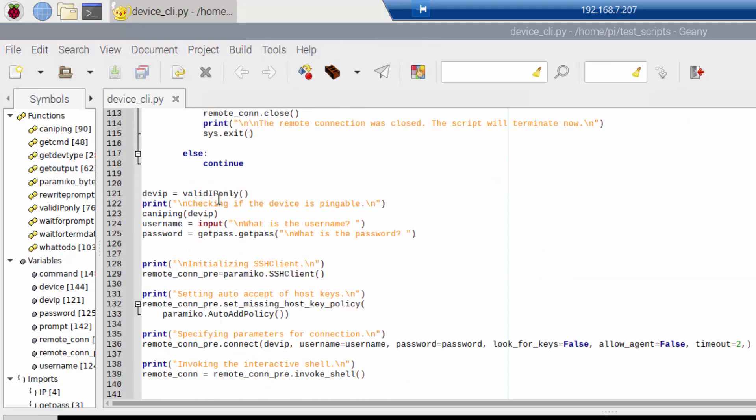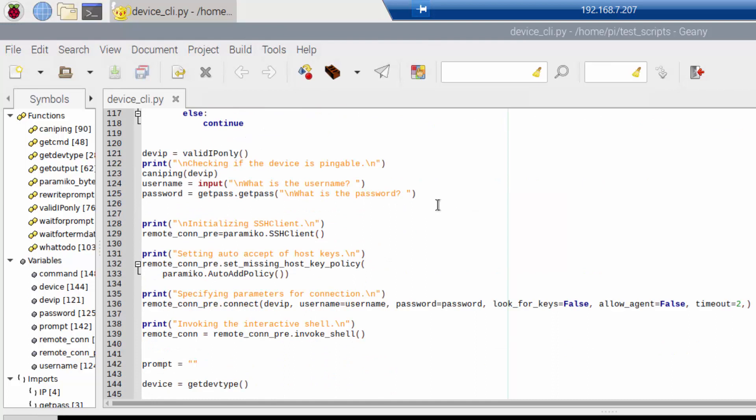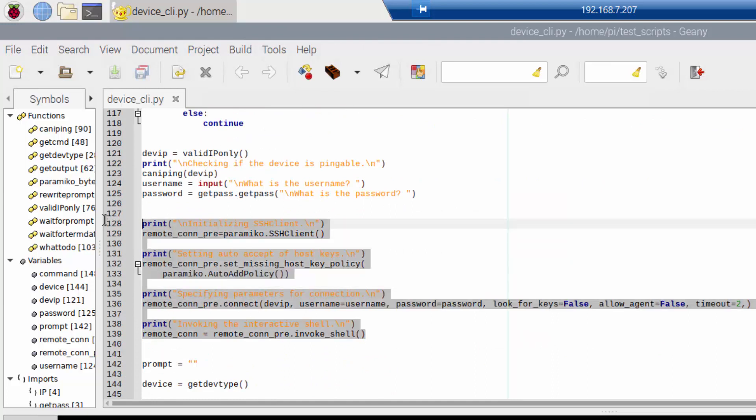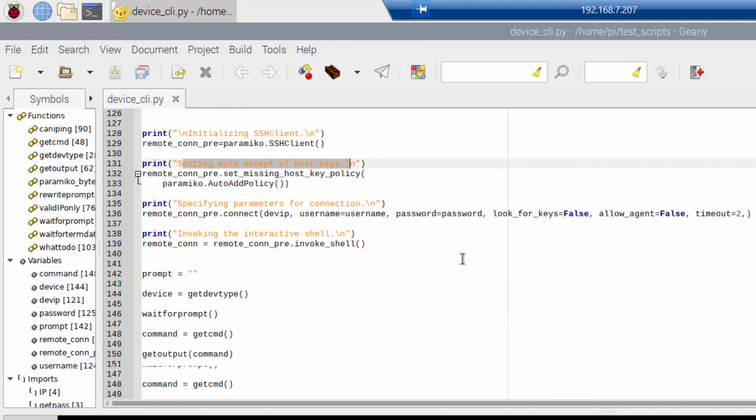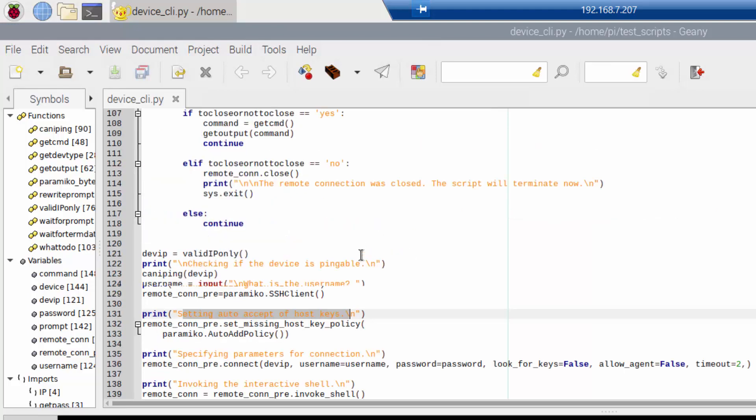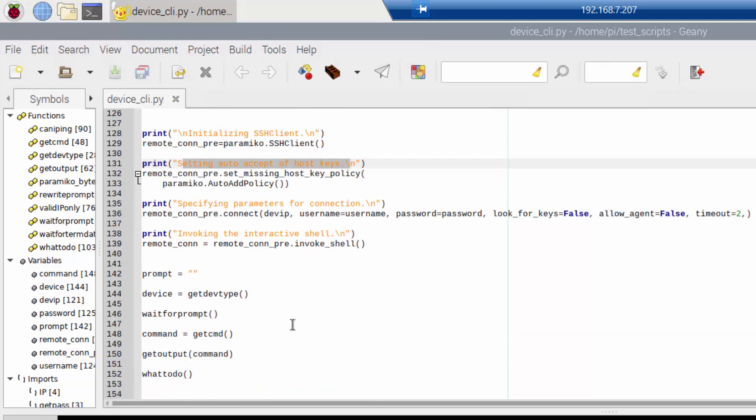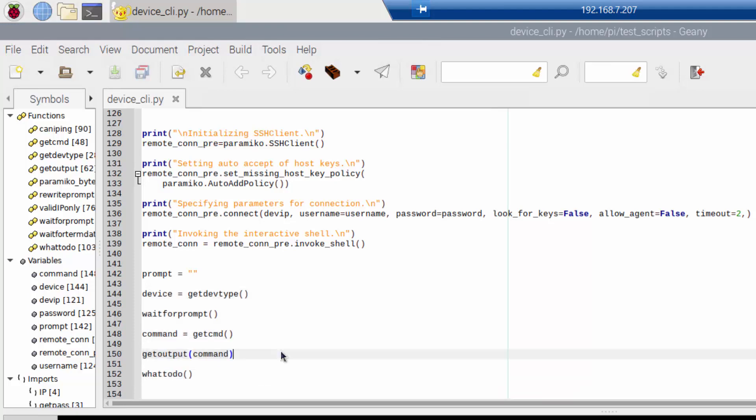So down here is where the script is actually going to start running. There's still a couple more things here. This is where I initialize the SSH client. I'm basically setting the keys to auto accept and some good stuff there. But down here is where a lot of the functions are actually being called. And that's about it.